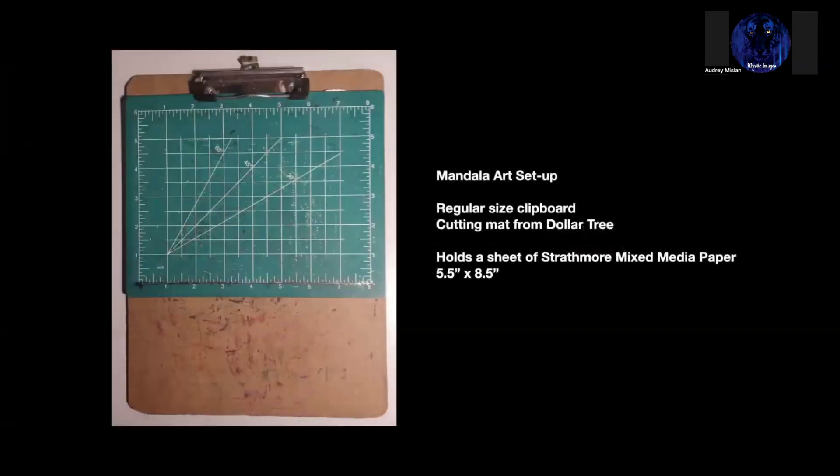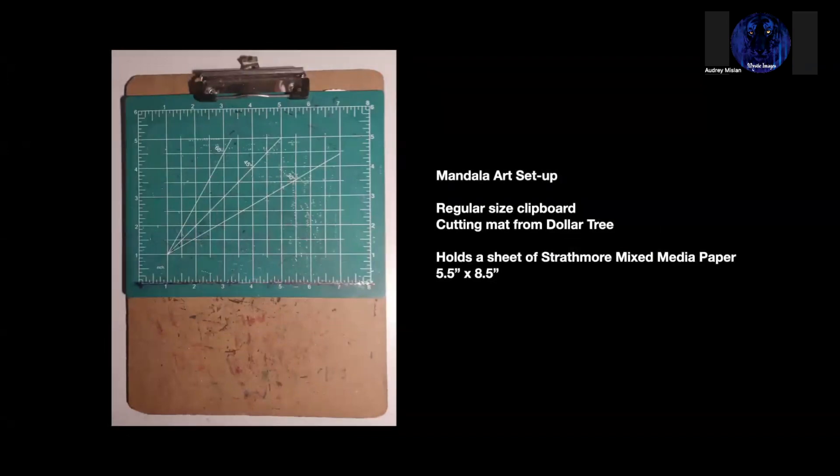So to set everything up, I have a cutting mat, just a simple cutting mat that I got from Dollar Tree. It holds an eight and a half by five and a half sheet of paper easily. And you can tell I've used the clipboard for a lot of different things. I need to get another one.